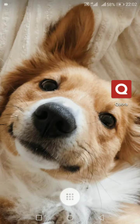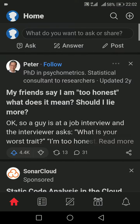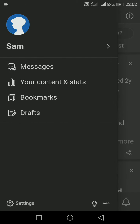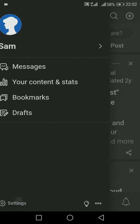but now I want to delete my Quora account, so let's do this together. First of all, open your Quora application, and on your top left corner click onto your profile, and then go to the Settings option.